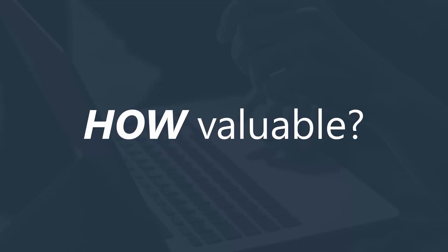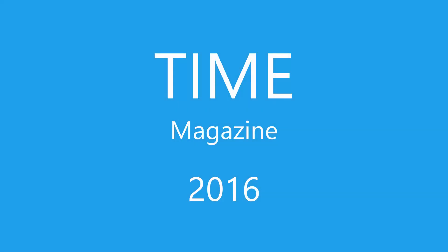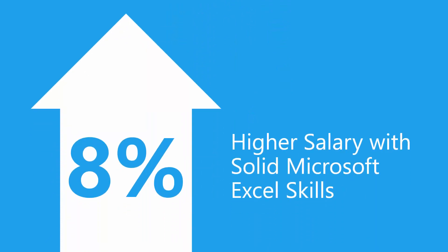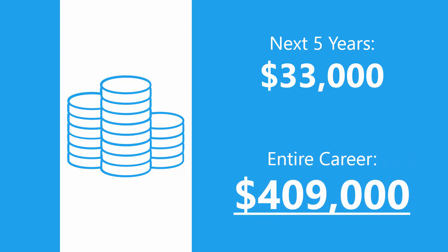Just how valuable? A 2016 article by Time magazine found that in some industries, engineers can boost their salary up to 8% with Microsoft Excel skills. That means an engineer starting out at $65,000 per year can make approximately $33,000 more in the next five years and a whopping $409,000 more over a 40-year career.